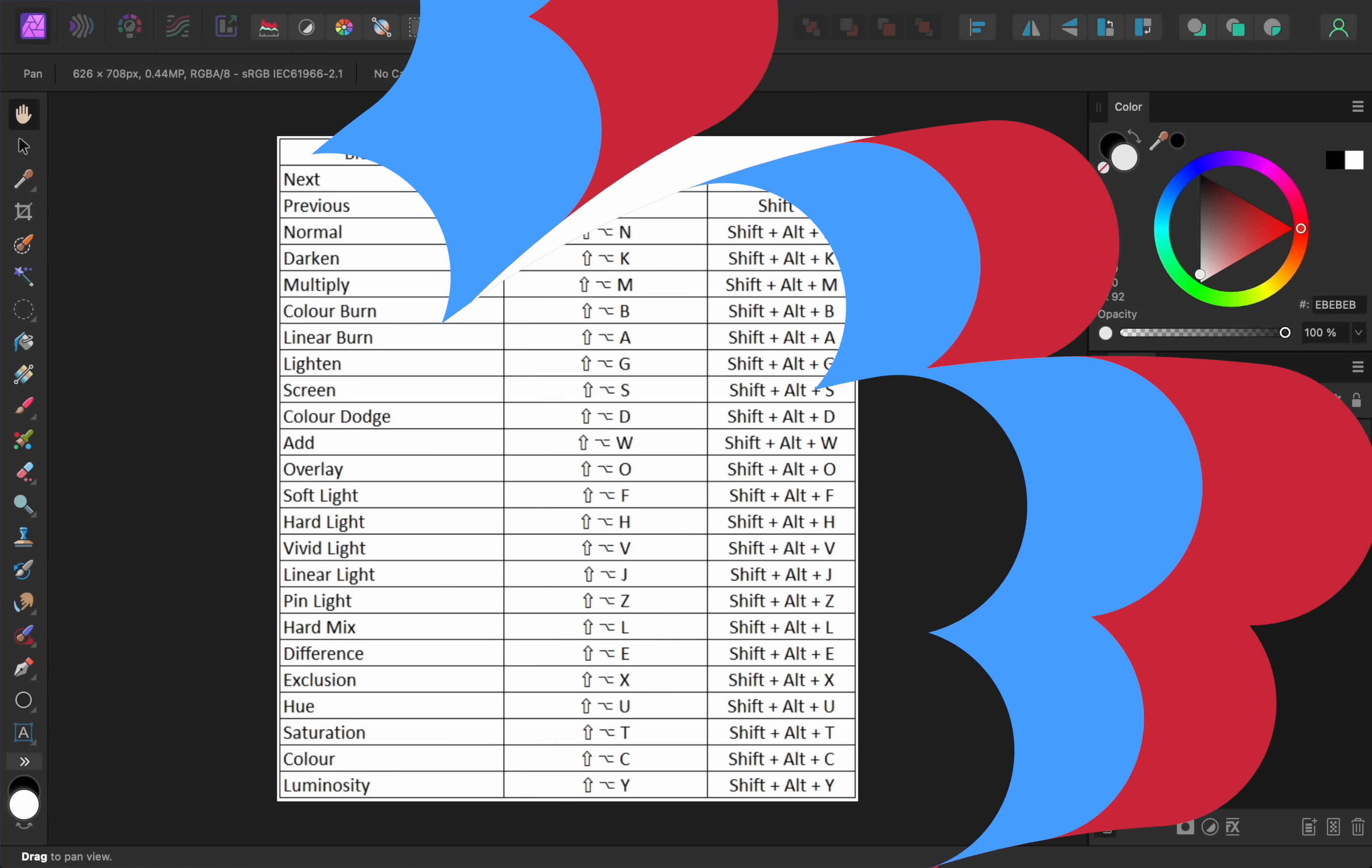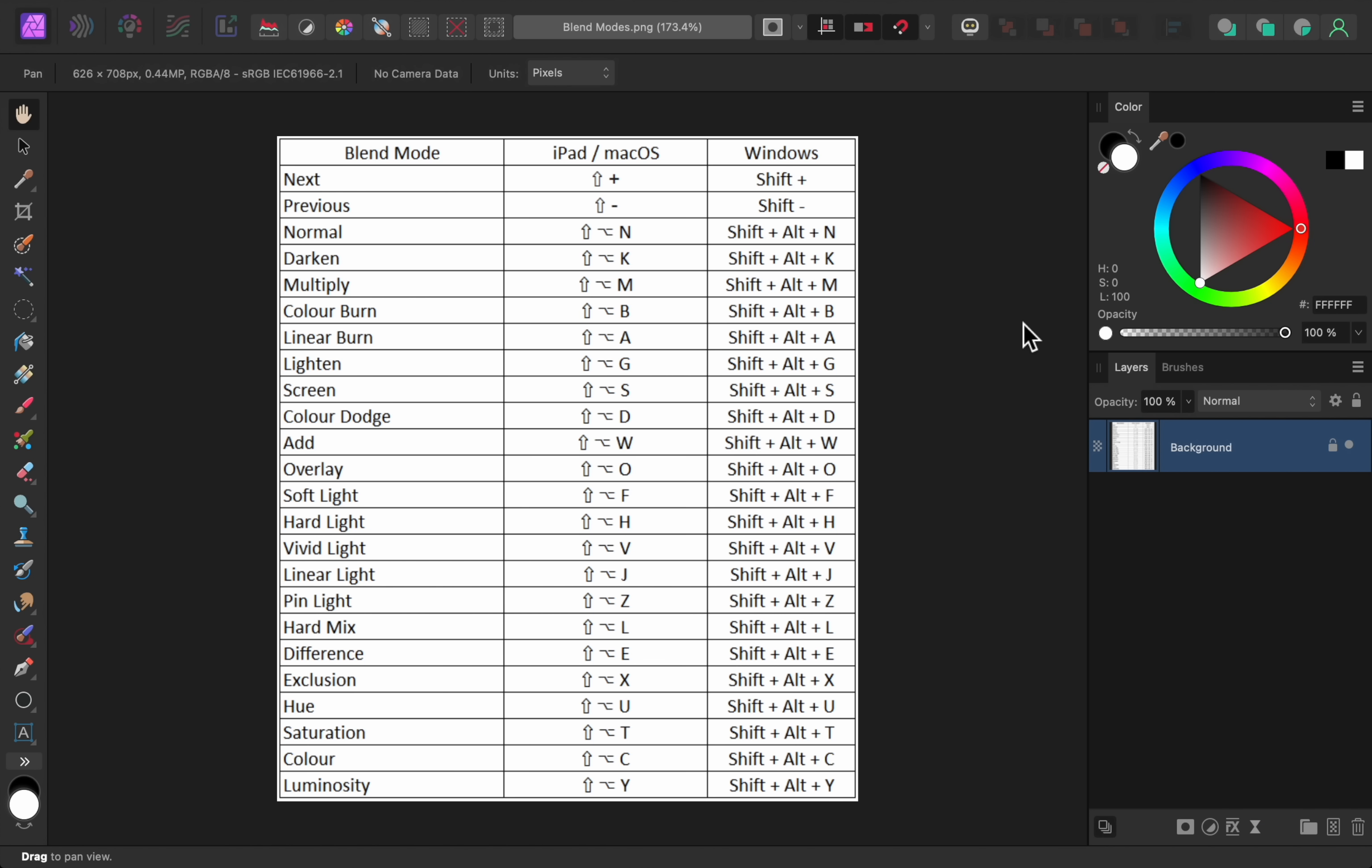Update number 9 is Keyboard Shortcuts for Blend Modes, which can be used in all of the Affinity programs. I have a list of the default shortcuts on the screen right now, but you can change any of these to whatever you want.